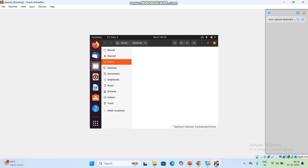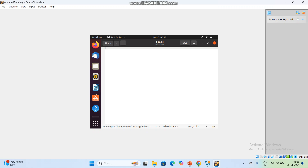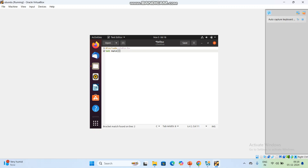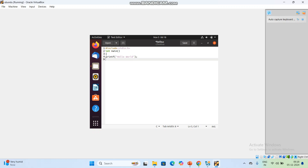We can check it out — click Desktop and inside the desktop, hello.c file is created. Now double-click it. You want to type the program, so the installation process is completed and we want to execute simple programs. Then type: #include standard input output header file, then int main, open brackets, printf hello world, return 0.